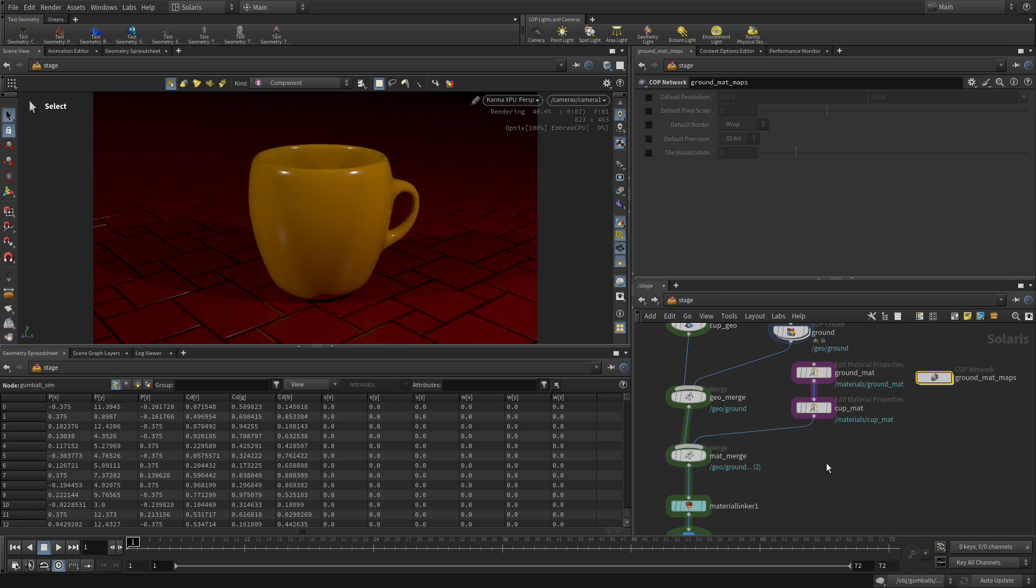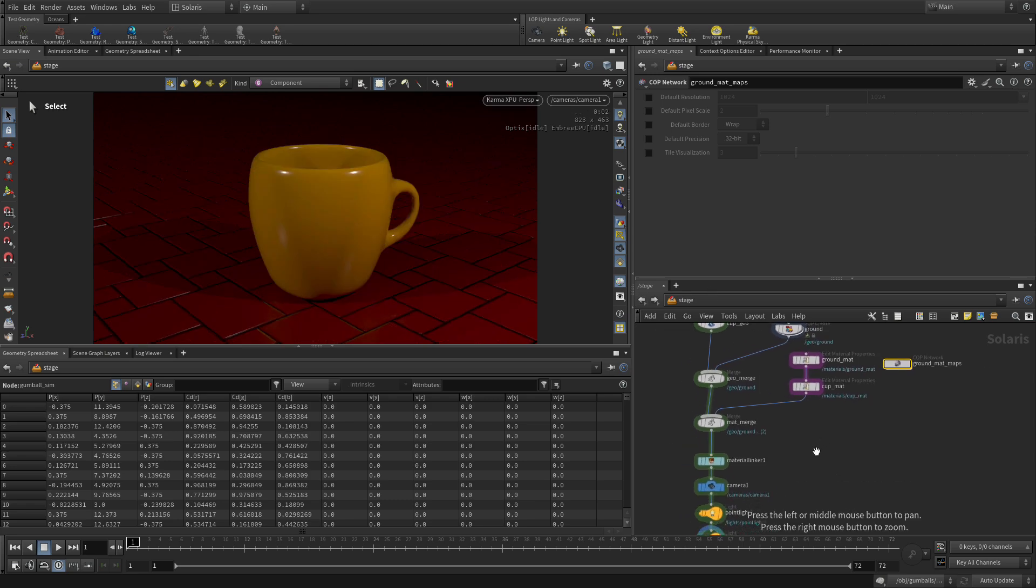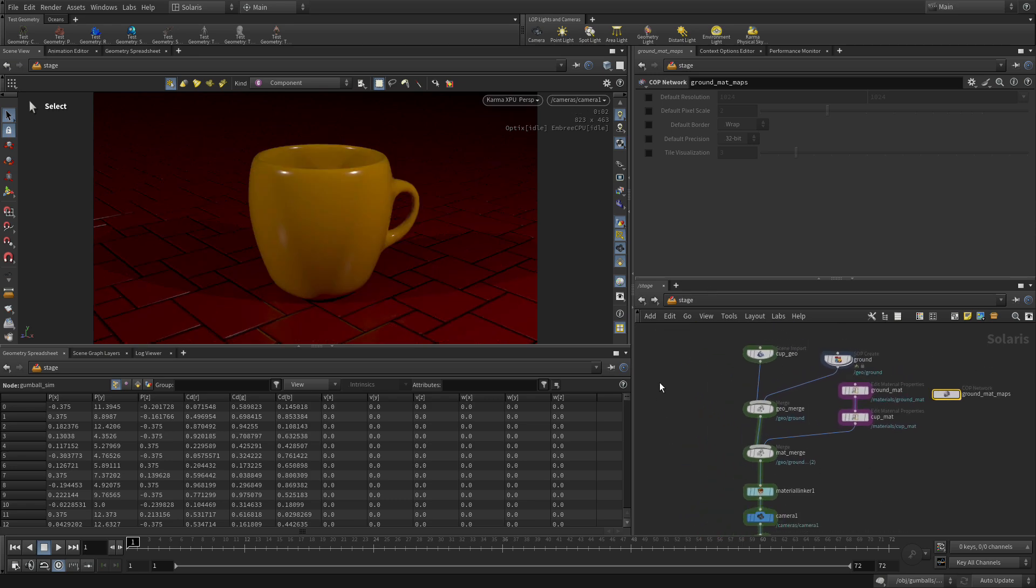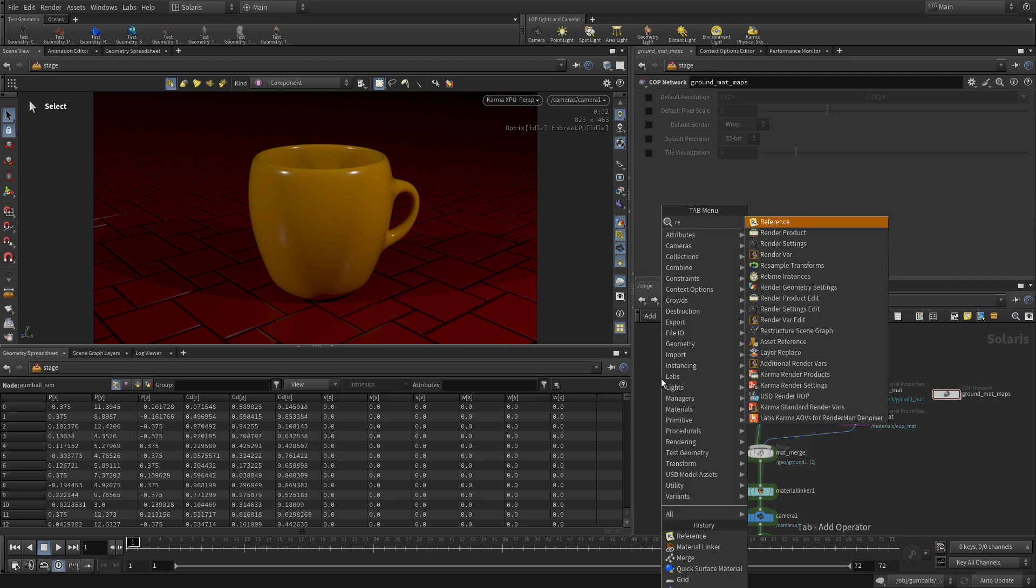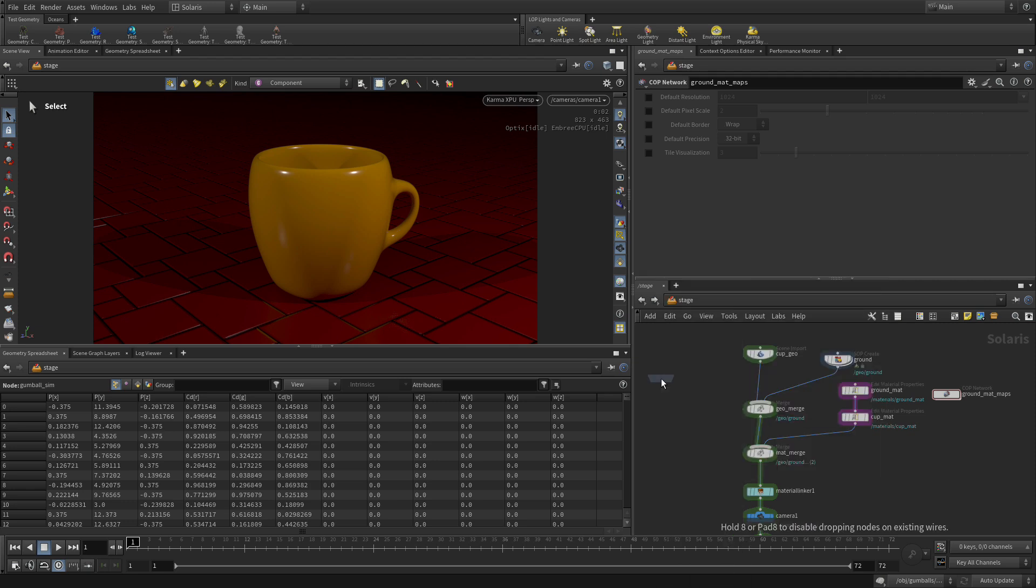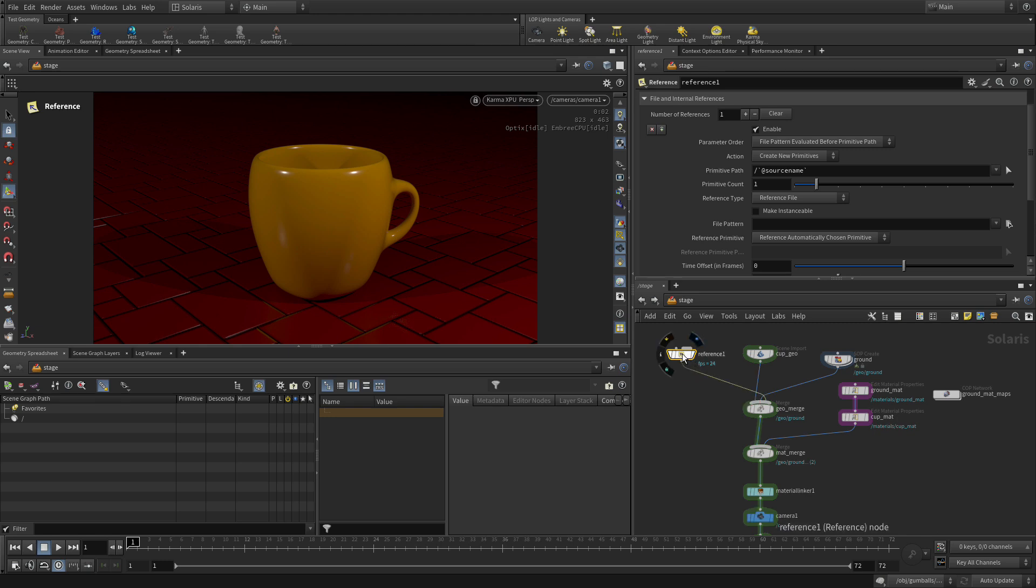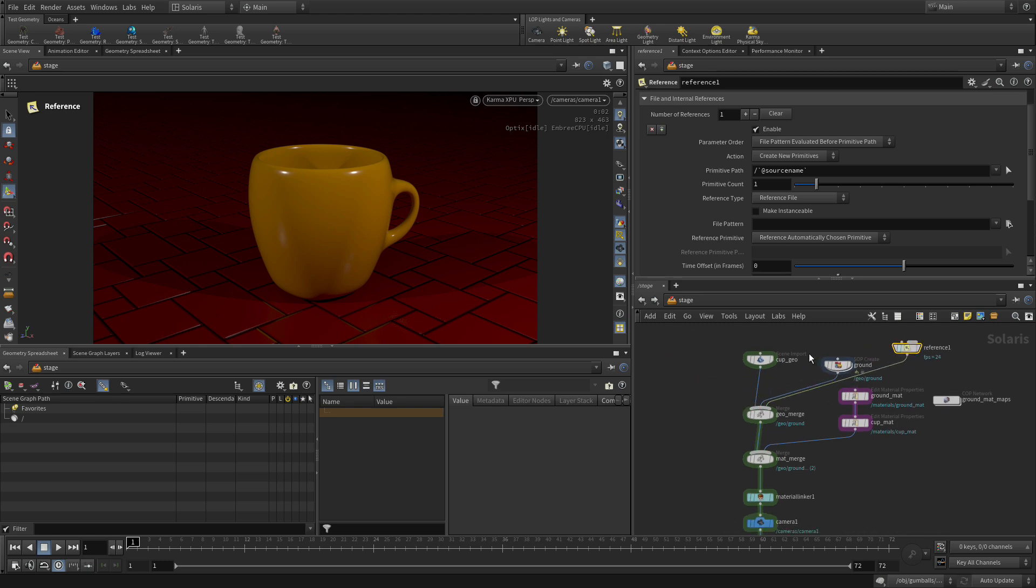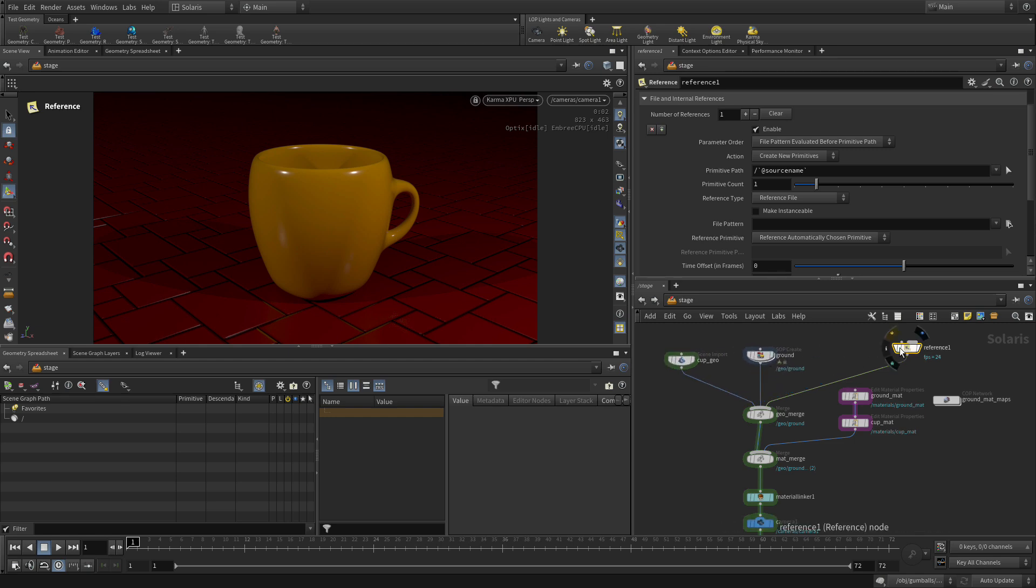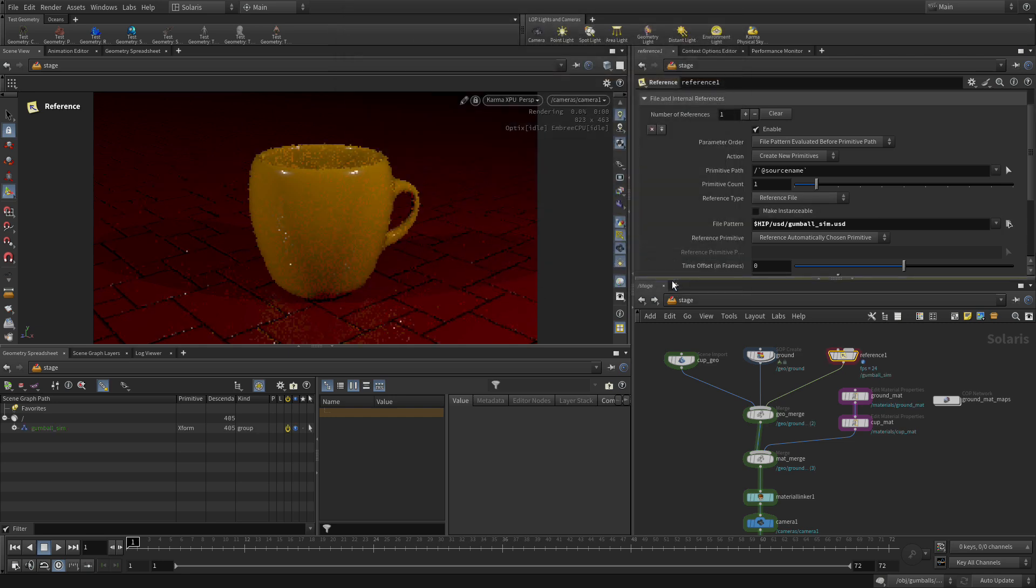Now we go the back button twice to get us back to the stage, and we're going to put down a reference node and we're going to wire that into the geo merge. We have our three inputs here in the same order, and we're going to go to the file pattern button here and we're going to choose gumball sim usd.